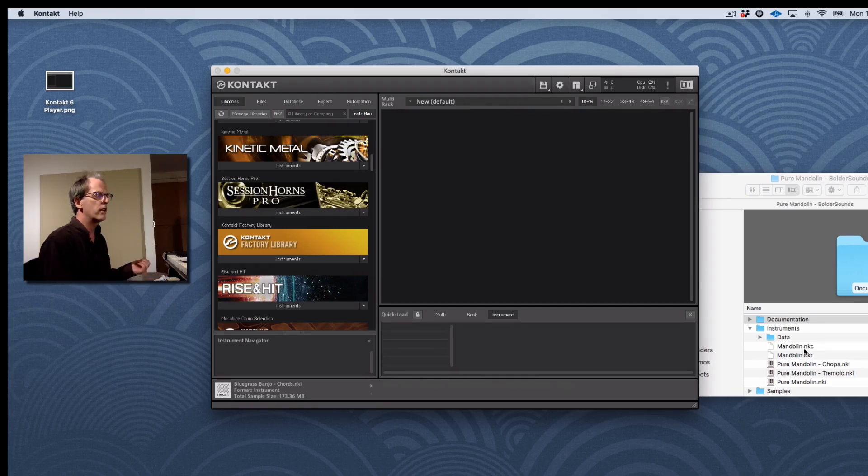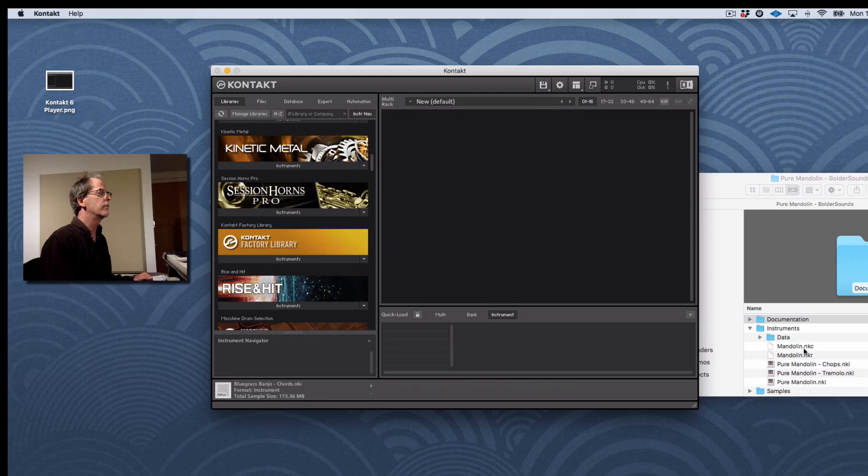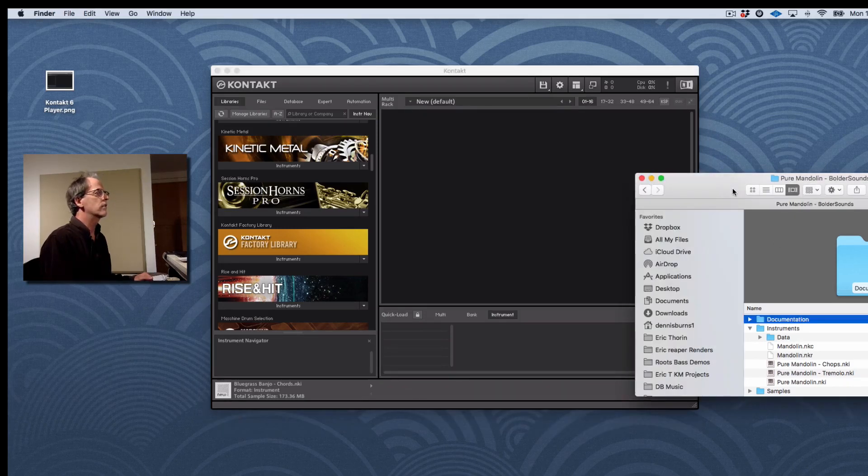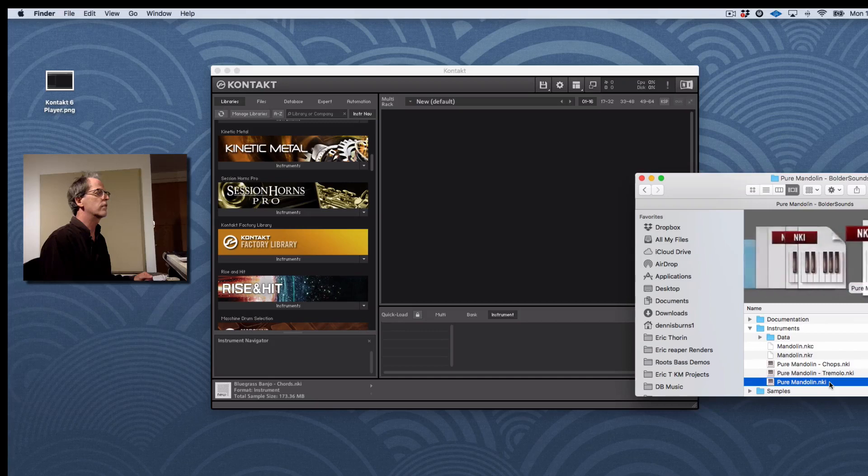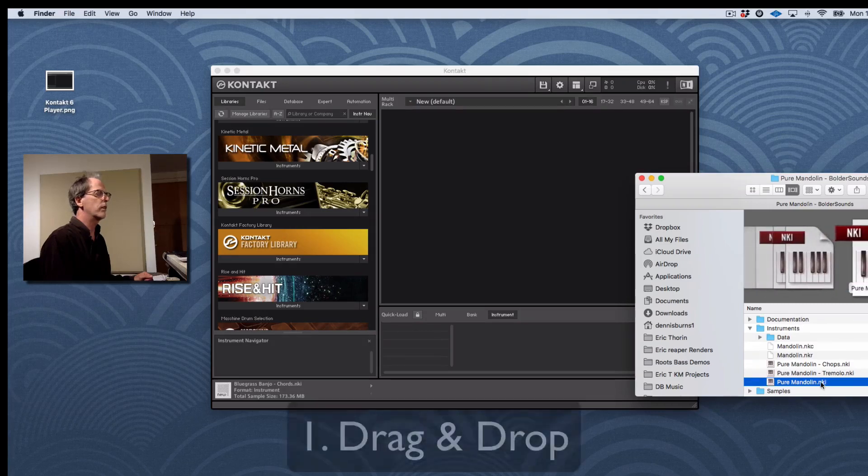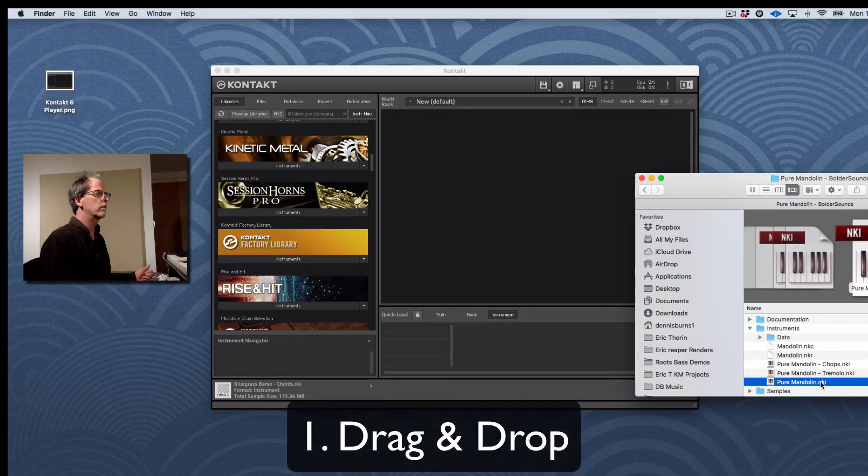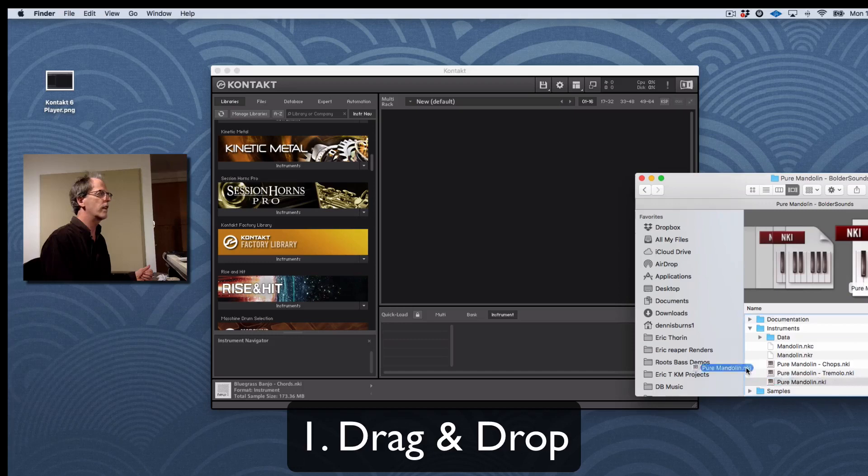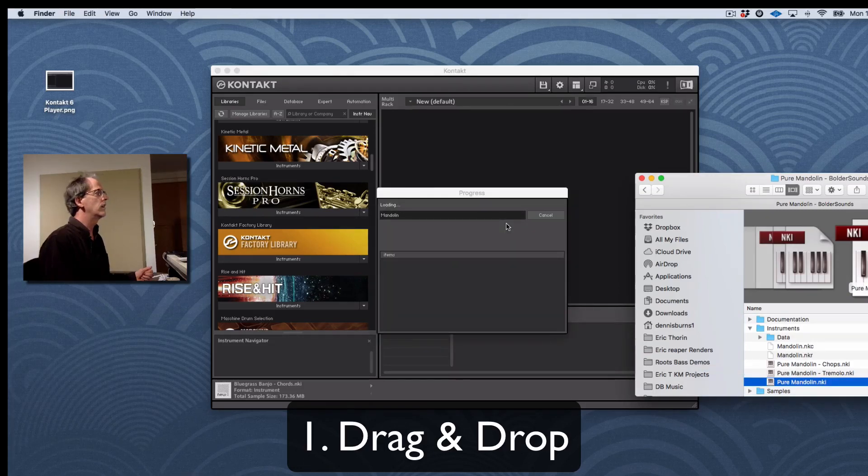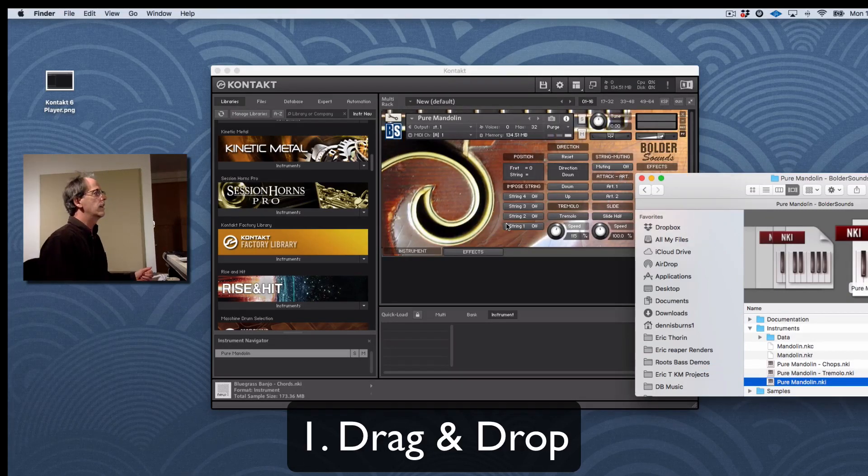So let's talk about how to load libraries into Kontakt 6. So one simple way is just like this. I can just find it on my hard drive, wherever it is, take my Instruments folder, open it up, drag an NKI into the browser. And there it is. Very simple.